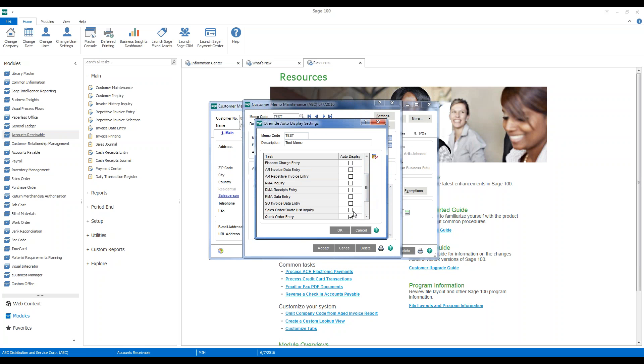Maybe we want it to show up during order entry or in our invoice data entry functionality. So we can just simply pick and choose which of these items where we want this memo to appear.